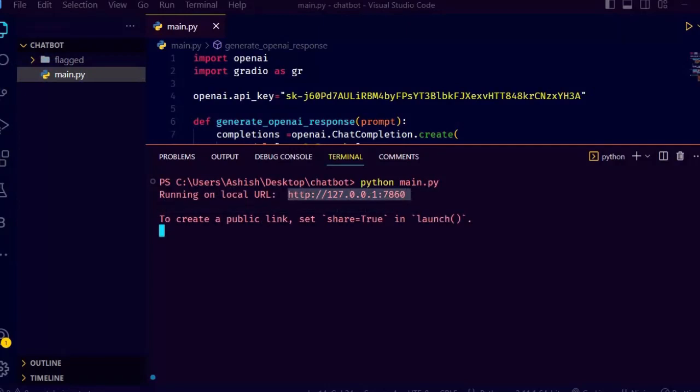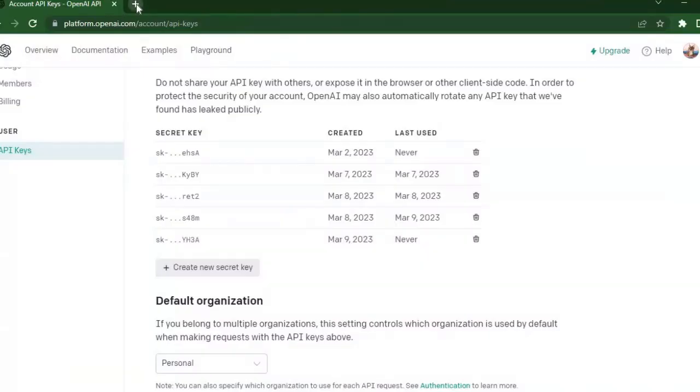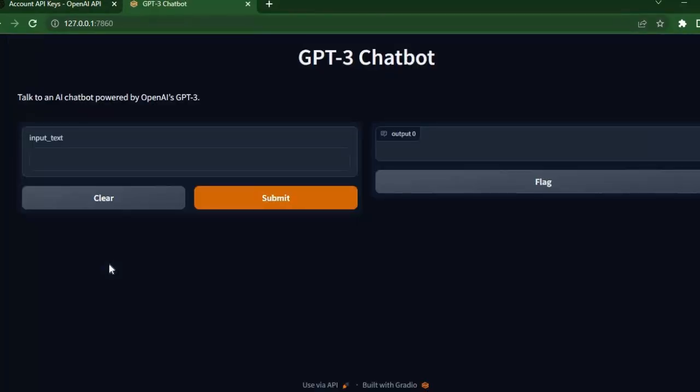As you can see, it runs on localhost, so just copy the link and see the output. And now we get this cool looking loading interface too. It is all provided by Gradio. So check out Gradio right now.